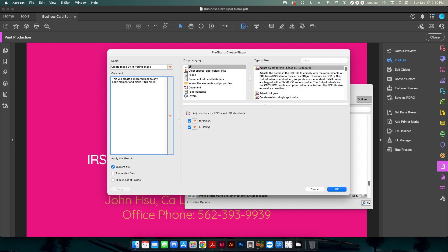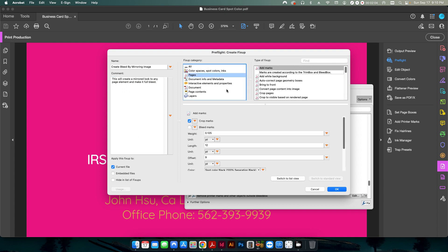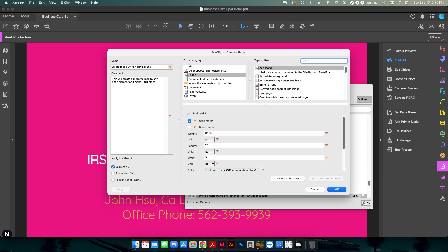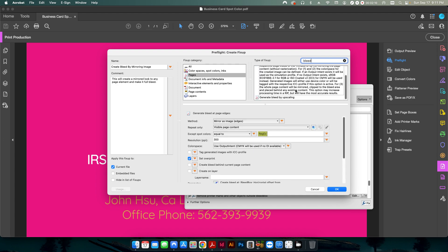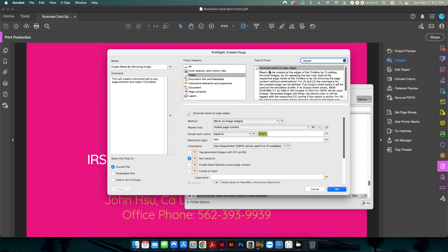So now here under the fix-up category, we're going to select pages. And then up here we're going to type in the word bleed.